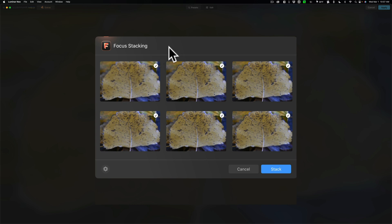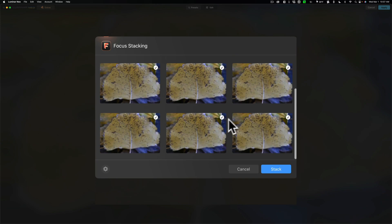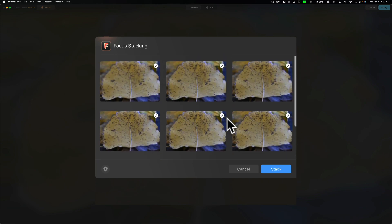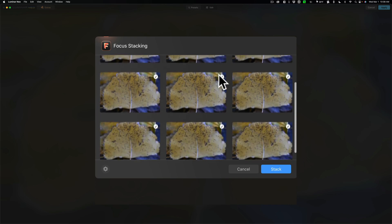Now, you can see we have Luminar Neo open, and it opens up the Focus Stacking extension. And we have all nine images here. You could see six of them. Just scroll. You could see the other three. You could exclude them by just clicking on that little checkbox and adding them or removing them from your stack.